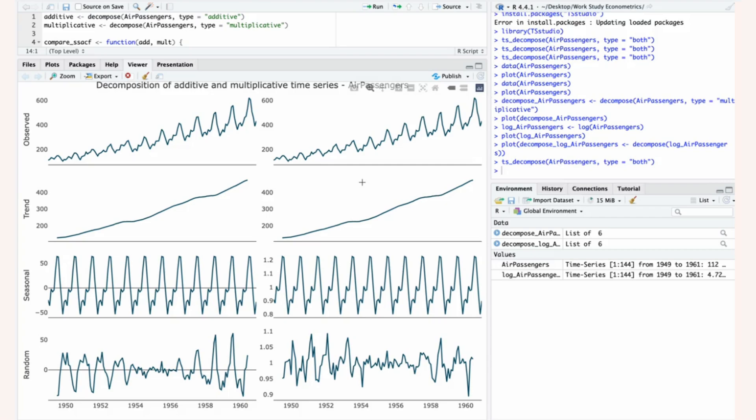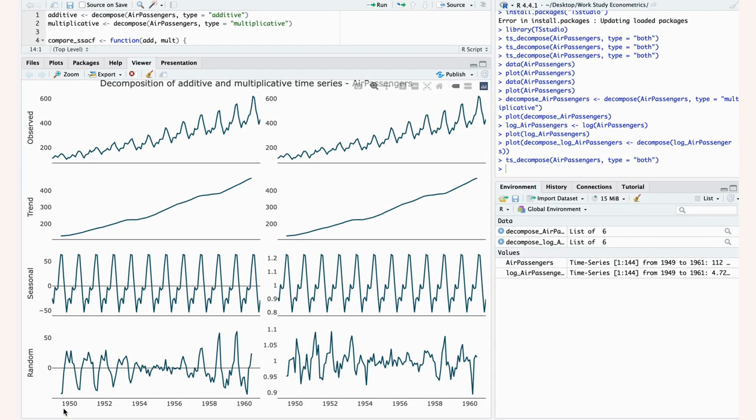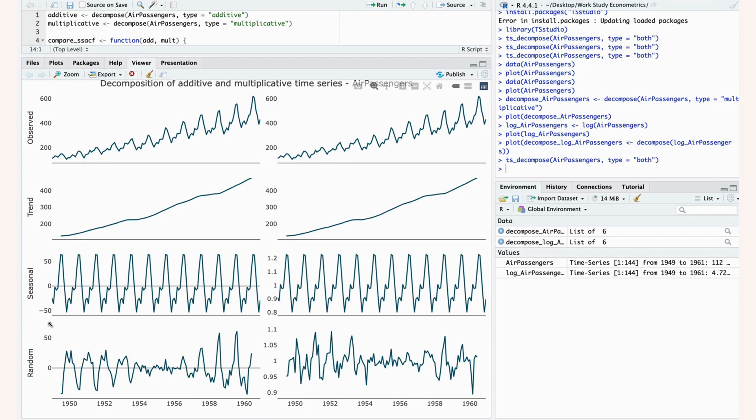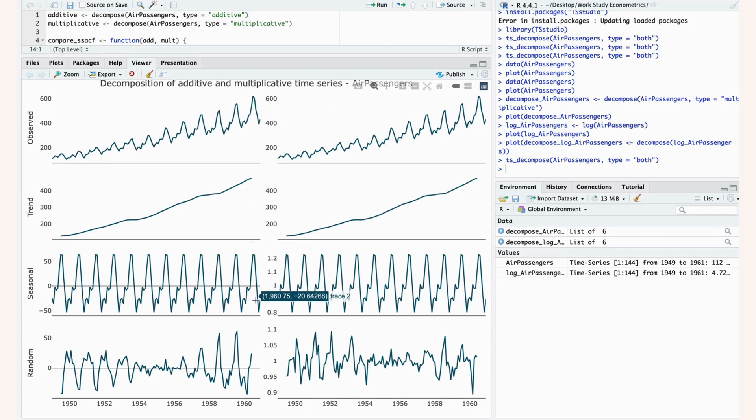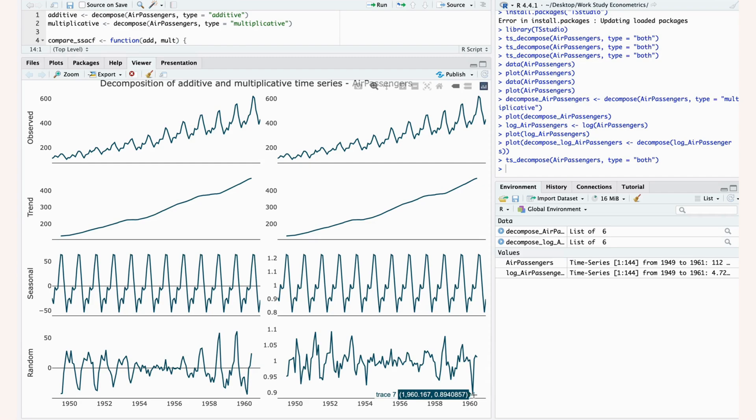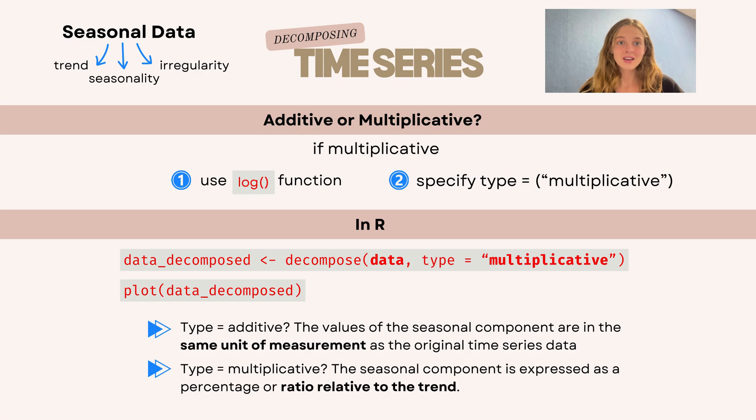You can also see that the random panel differs quite significantly from the right side than the left side. And that is because on the left side, it assumes that our seasonal data is constant. So everything that goes beyond that actual number has to be included somewhere. So it just assumes that that is all random noise, even though it is part of the seasonality. On the right side, we actually see the right kind of random data. And we see that it doesn't have to make up for these additional seasonal outliers that we see on the left side included in this random panel.